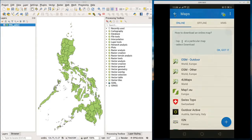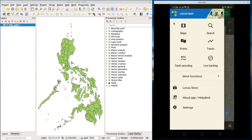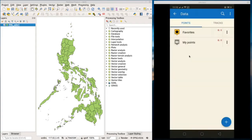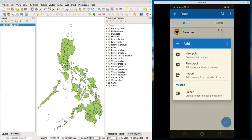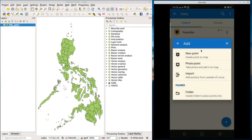To obtain data, go back to the main menu and go to Points. For this demonstration I will show you only how to collect points. Click the plus button, and you'll see three options to add a new point: you can add the new point using your current location, you can add the new point and take a photo of your current location, or you can import your data points.